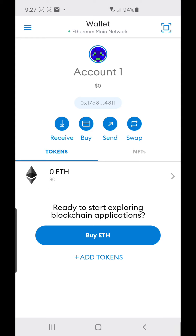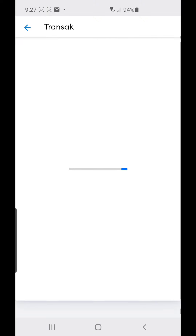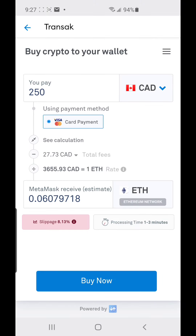Since this wallet is brand new, you have no money in it. It says 'Buy ETH' — you can buy ETH by bank transfer or debit card. I'm from Canada so it's showing Canadian dollars, and the minimum amount you'll pay is $250 for ETH.